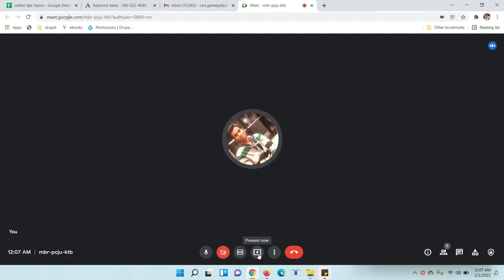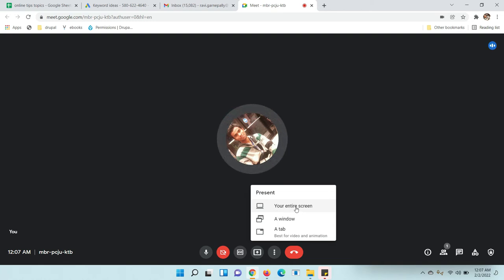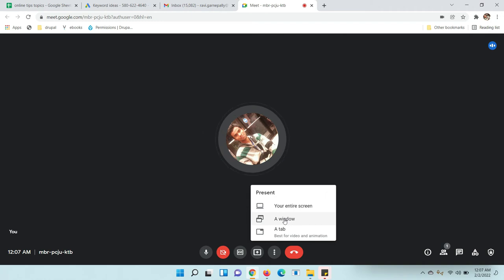Here you have options to share your screen: entire screen means total full screen, a window means only one window, or a tab means only one tab. I am going to share my entire screen.